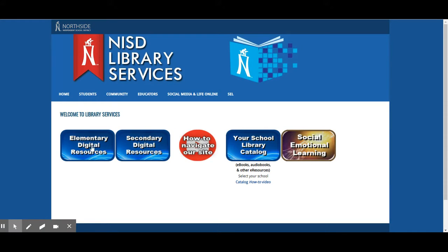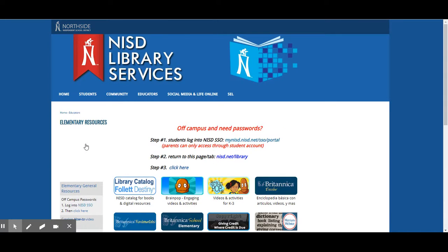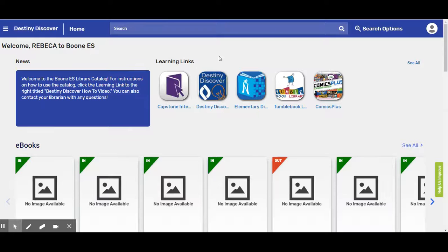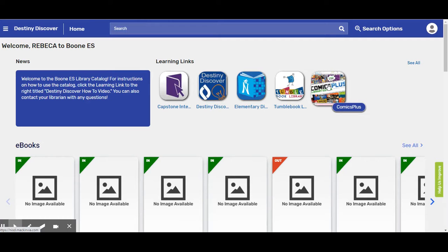Then come over here to the very first button that says Elementary Digital Resources — just like we have before when we're going through and getting to Destiny. Come right down here and go to Destiny. Nothing different has changed so far; it is all the same. We're going to click on Destiny. Once we click on Destiny, the next thing we need to do is find the school. Not every school has purchased this database, and luckily we have. So we're going to make sure we're clicking on the Boone one, then come to this very last button right here that says Comics Plus. We're going to click Comics Plus.